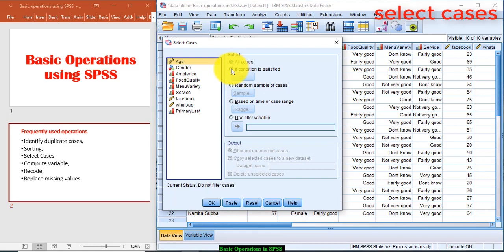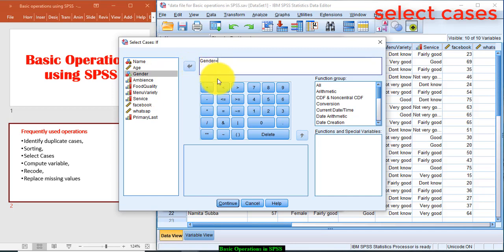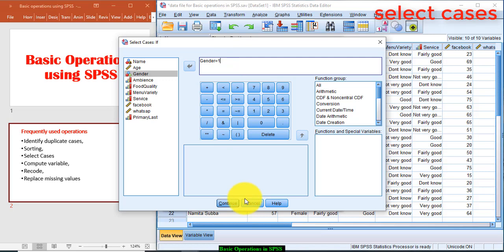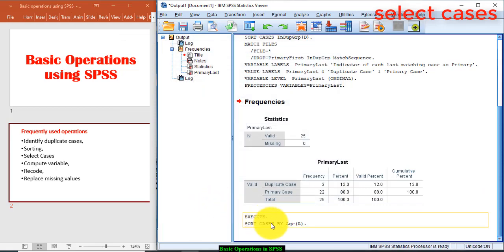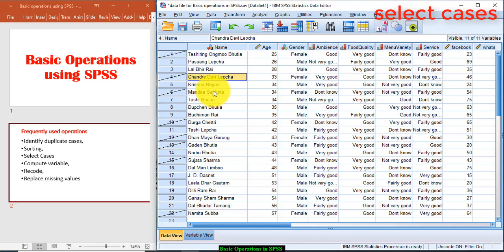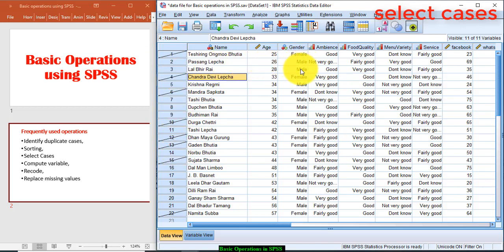Click on if condition satisfied, and if gender is equal to—you can transfer the equal sign from here also—equal to one, because I have coded gender one as male and two as female. So click Continue and then press OK. Now you see in the data file all the respondents with gender female have been striked. It means they are not selected. Only respondents with gender male are selected. So any data analysis to be performed will now include only male candidates.